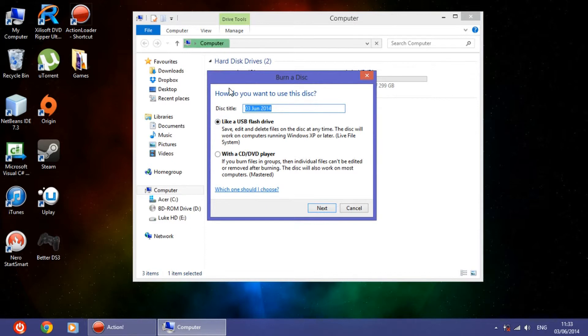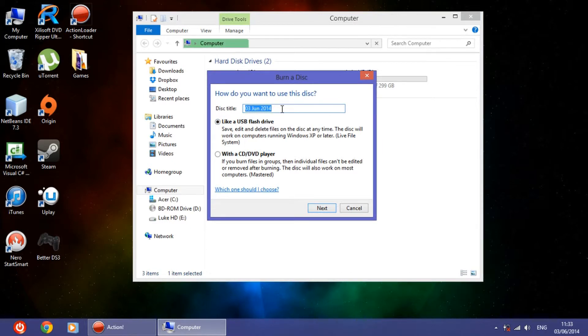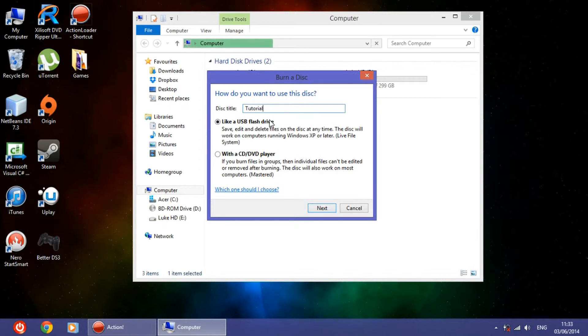And here you have a window that pops up. So what this does is first of all, write the disk title. I'm going to write 'tutorial'.